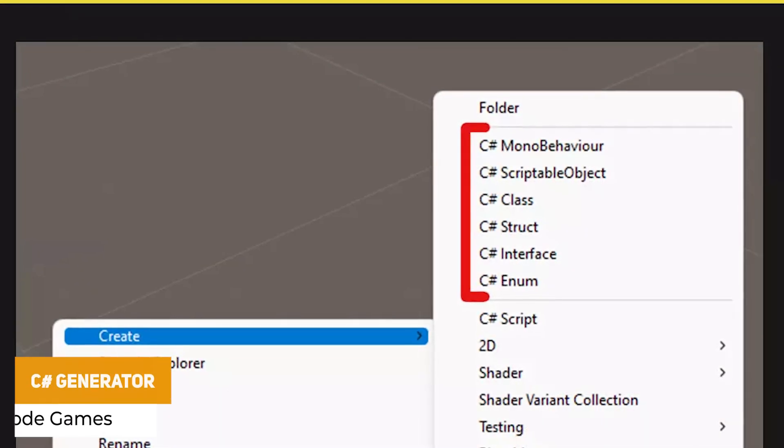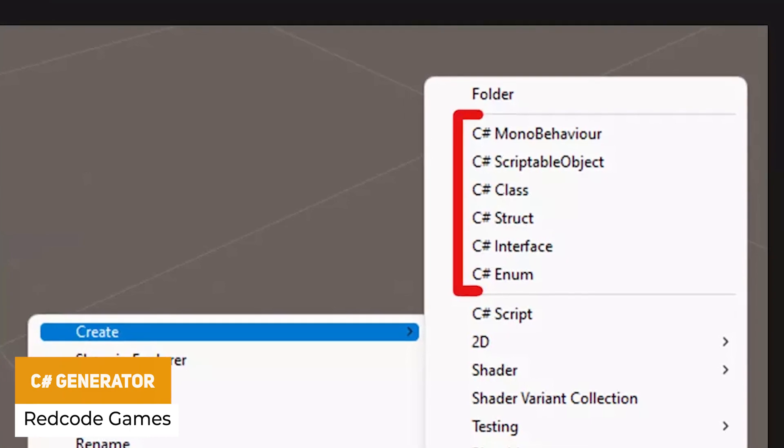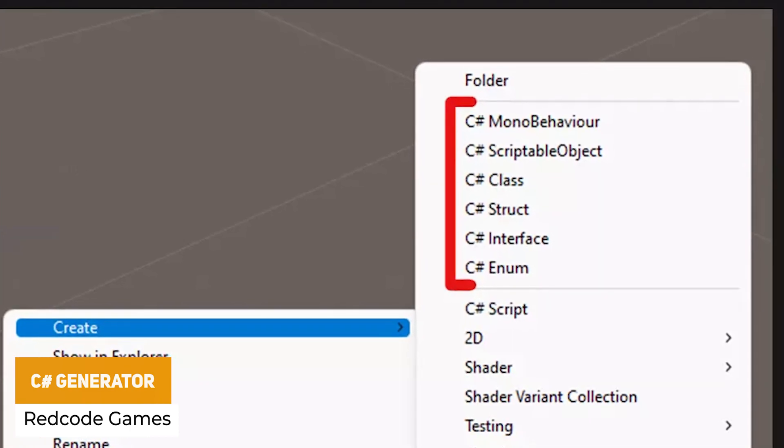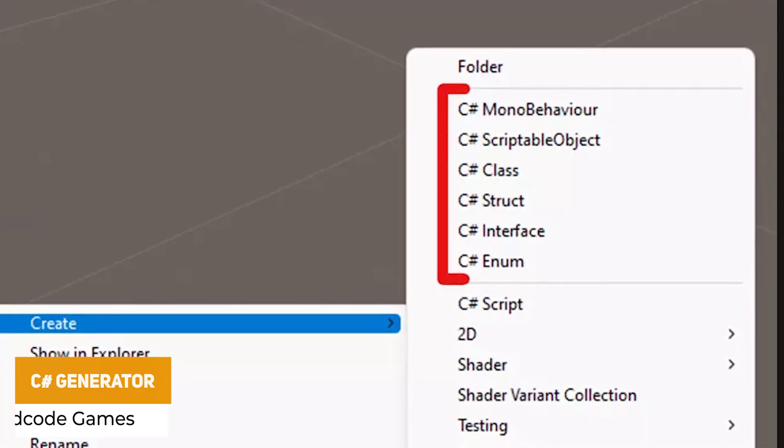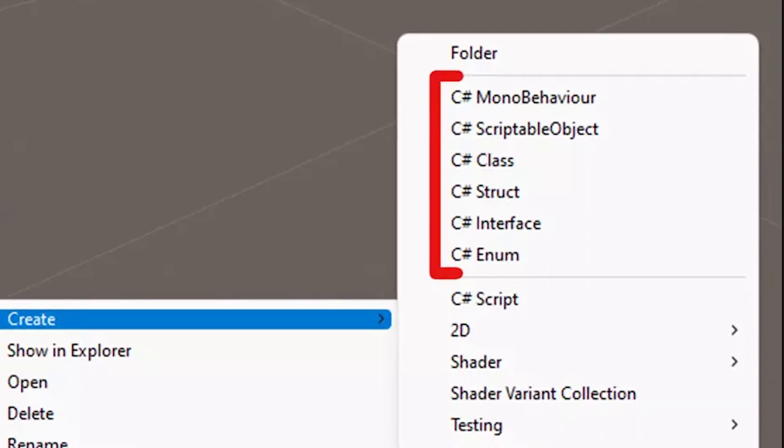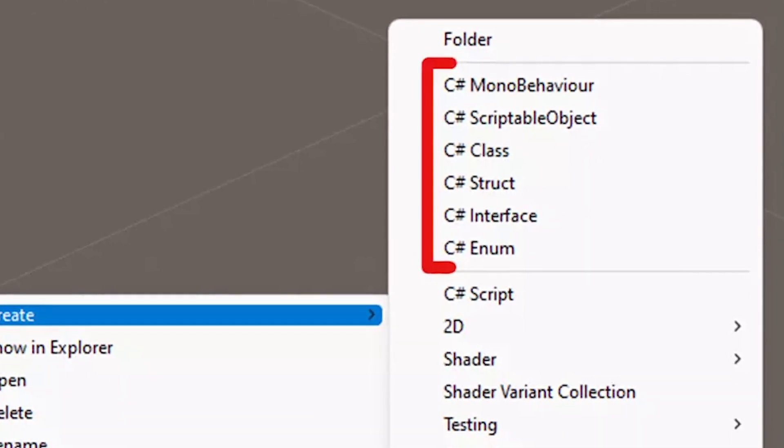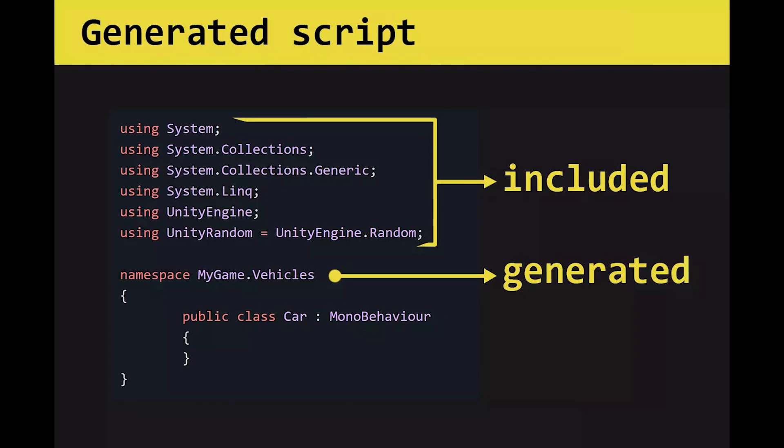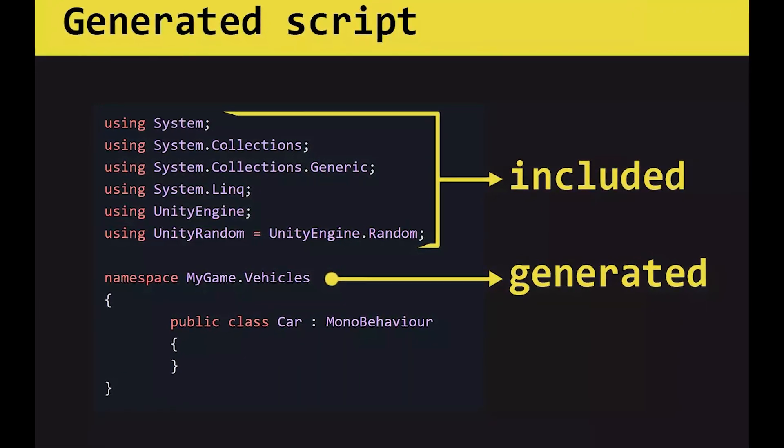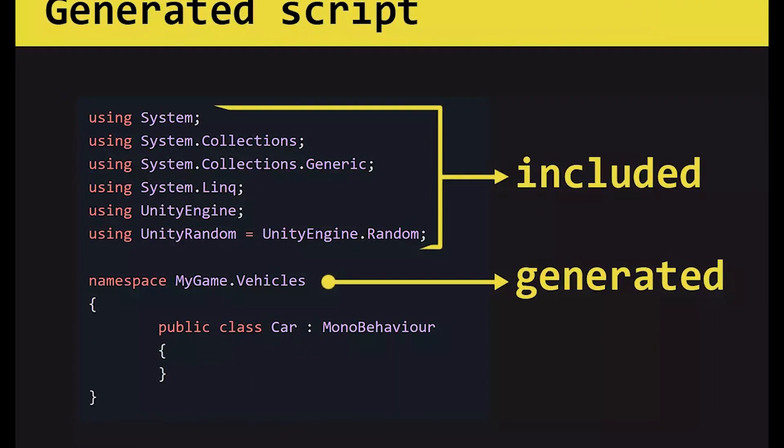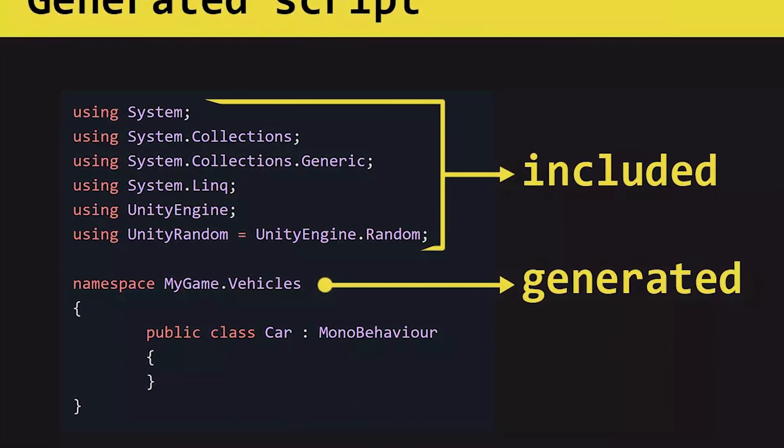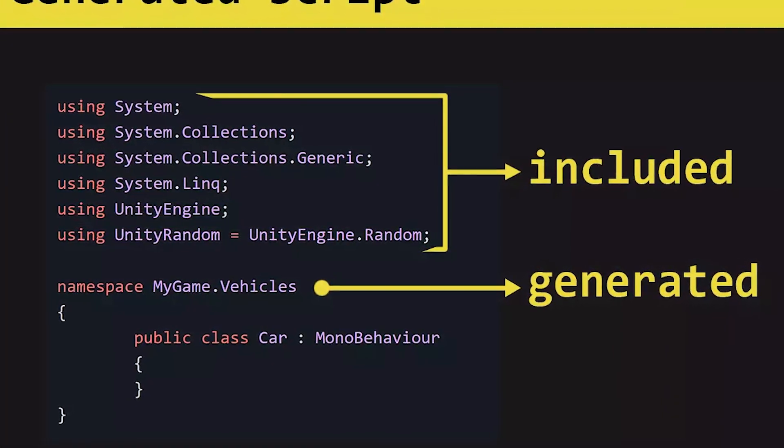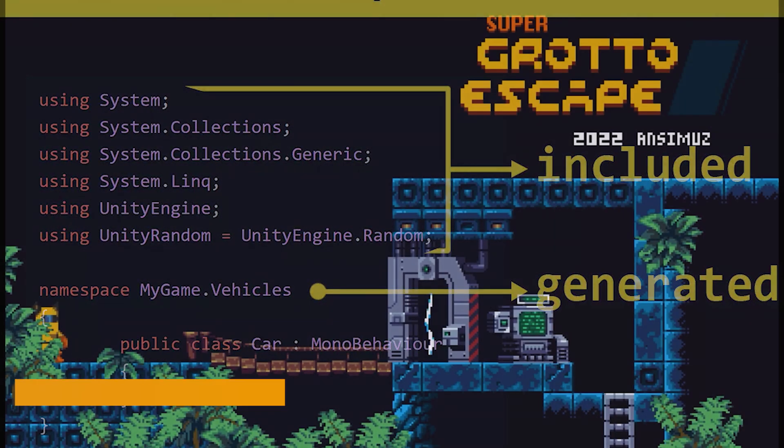The next one is the C# Generator, and this allows you to create scripts in a much easier way. Normally, you would right-click in Unity and be able to create a MonoBehaviour script. This allows you to easily create quicker scripts which will kickstart whether you need to create a ScriptableObject, a basic MonoBehaviour, a struct, a class, interface, or an enum, and it can get it all together with just one click.